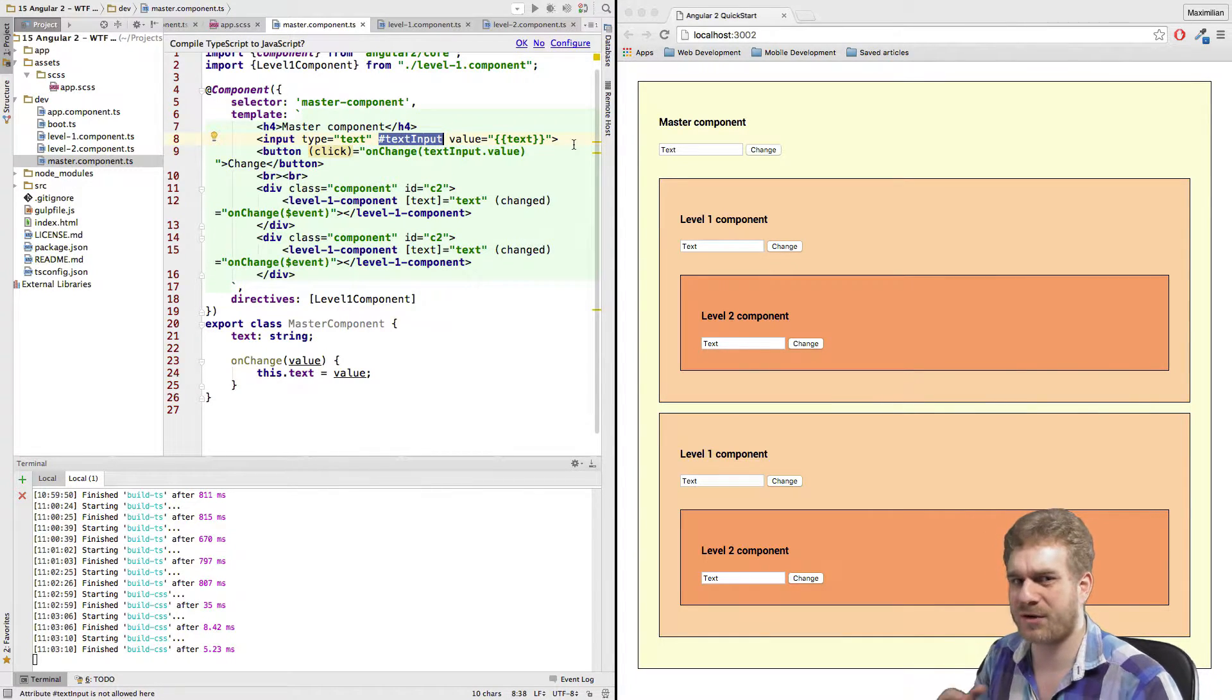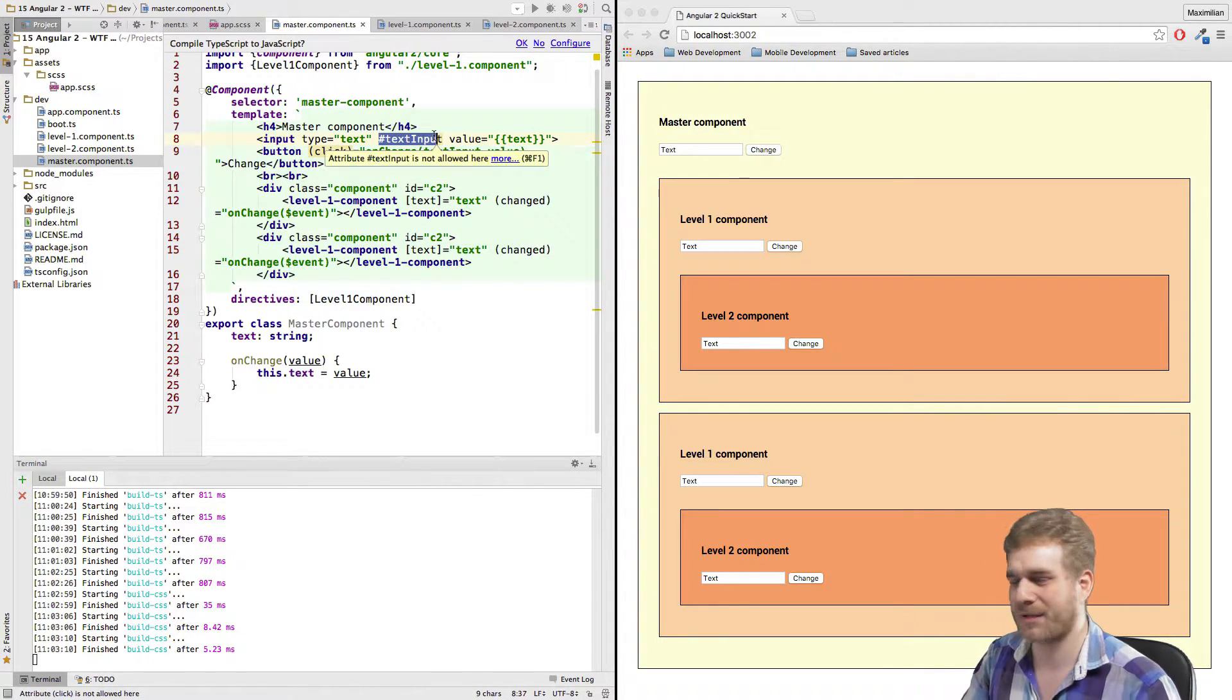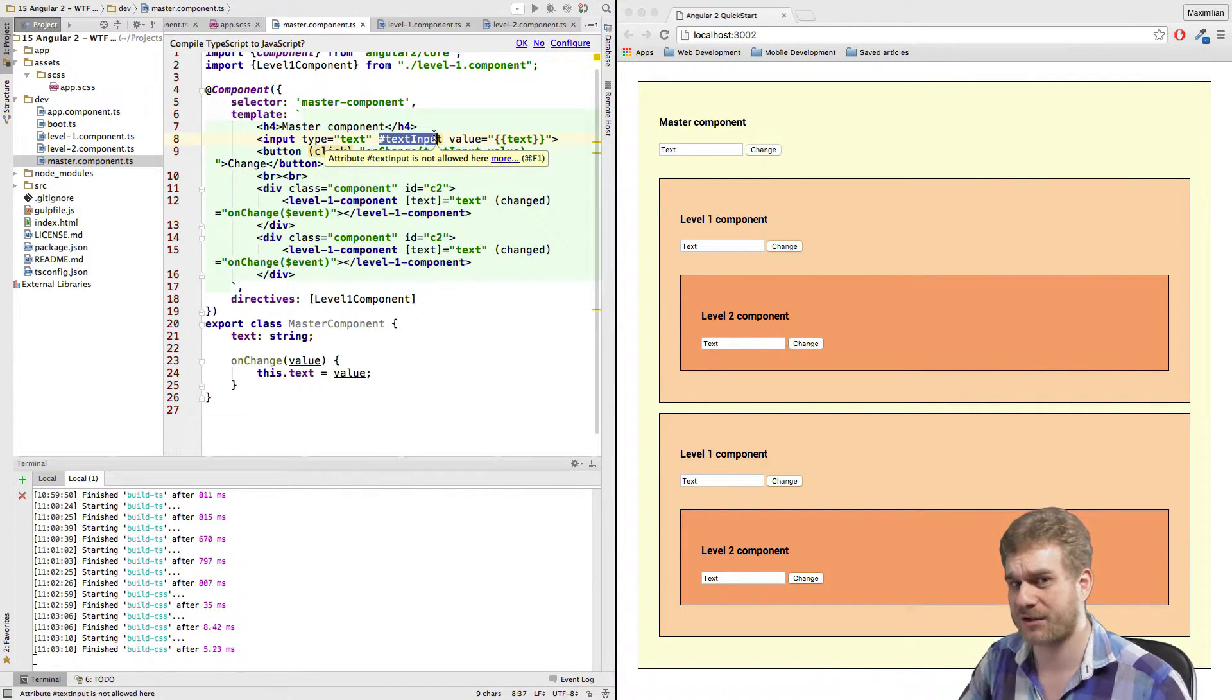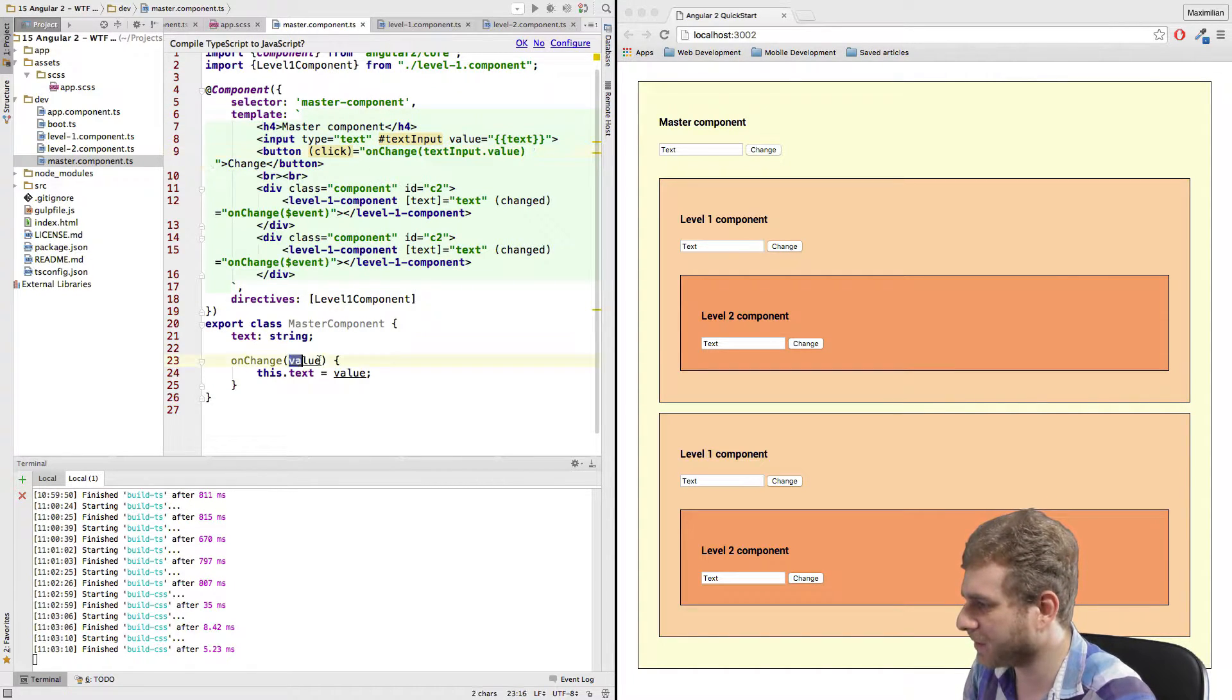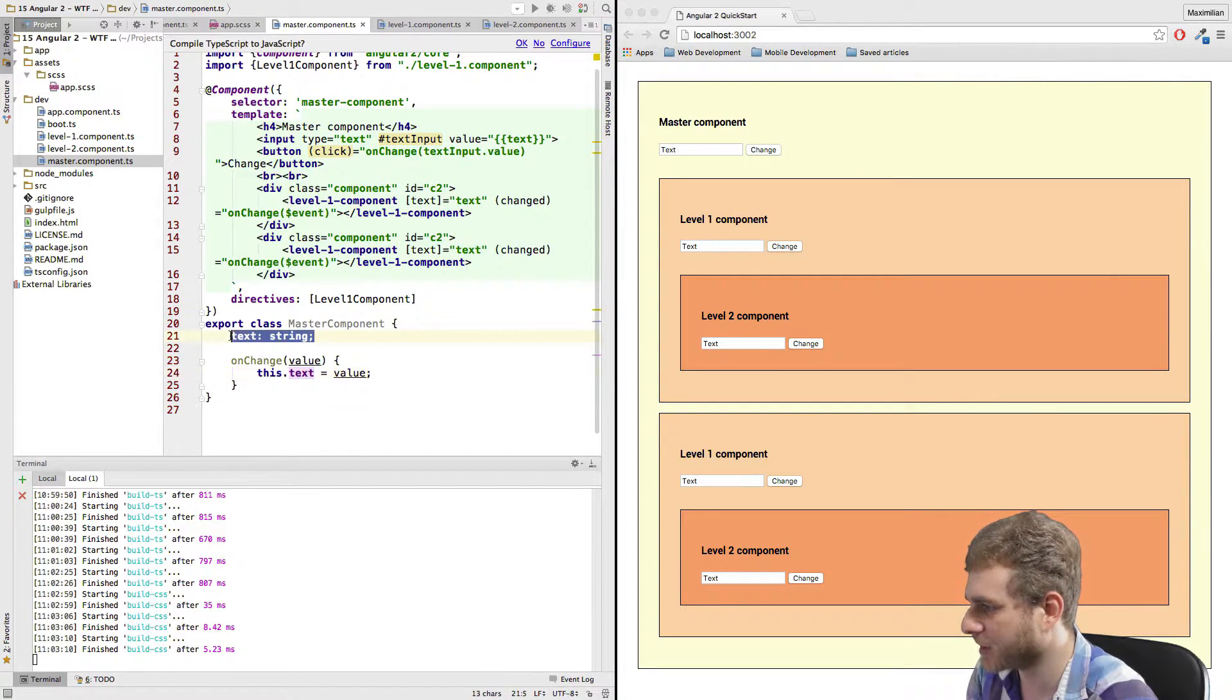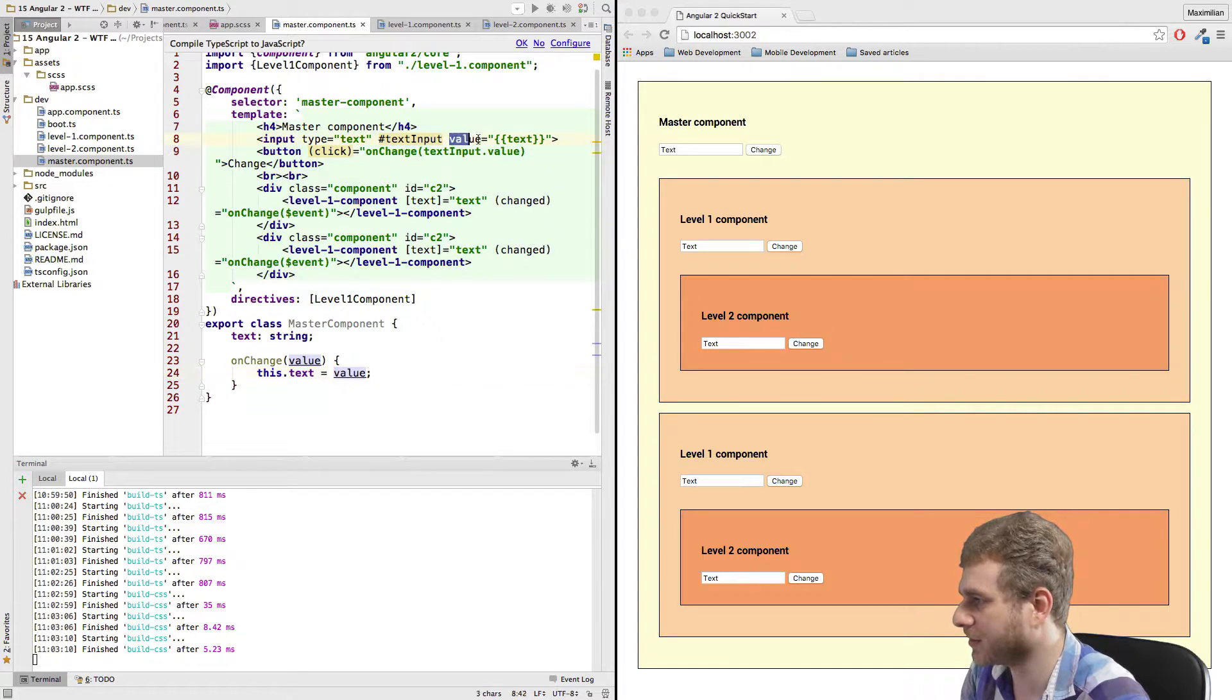If you're not sure about the data binding syntax with the parentheses here and what a local variable is, I strongly recommend you check out my channel and my whole tutorial series I have on Angular 2, which is still growing, where I will go much more into detail regarding that concept. So back to this. I call this onChange method here, which gets the value, which is just a value of our input field here through that local variable where we access the value. And then I set my property text, which I get here, equal to that value.